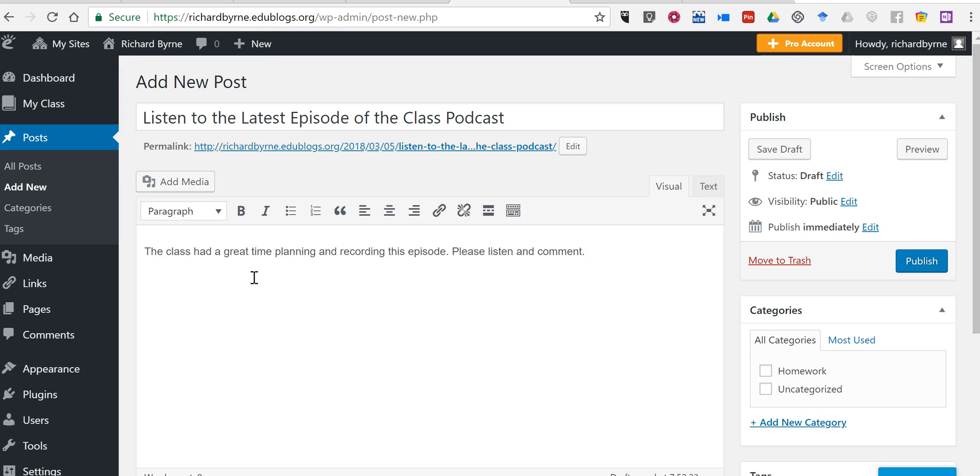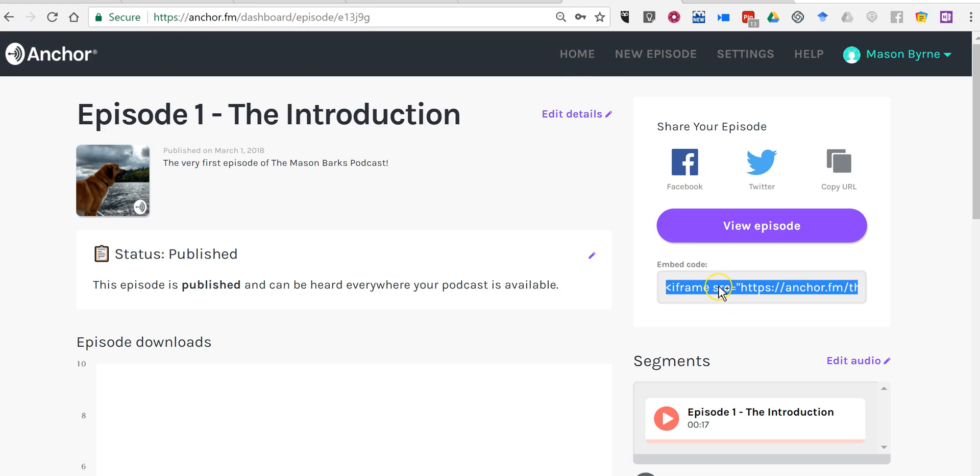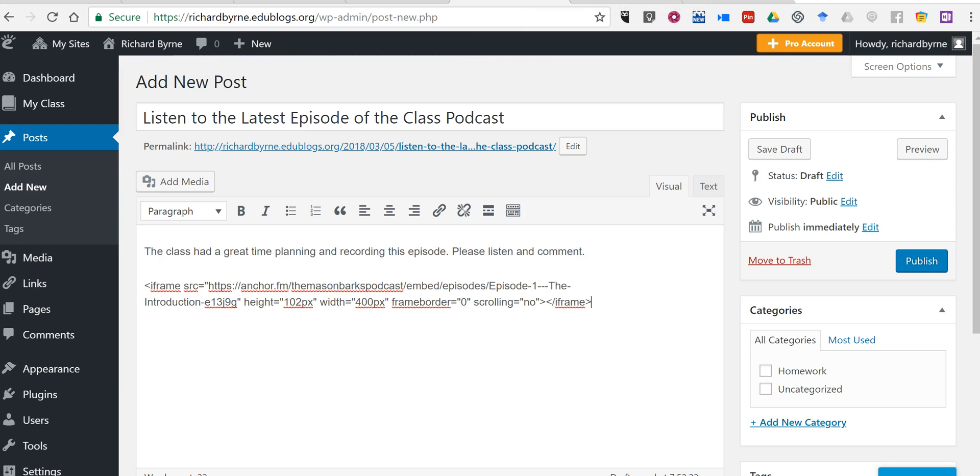Now, I could just paste that embed code from Anchor into the post here, but if I do that, this won't play the episode correctly. It'll just display the embed code, and that's not going to help anyone.